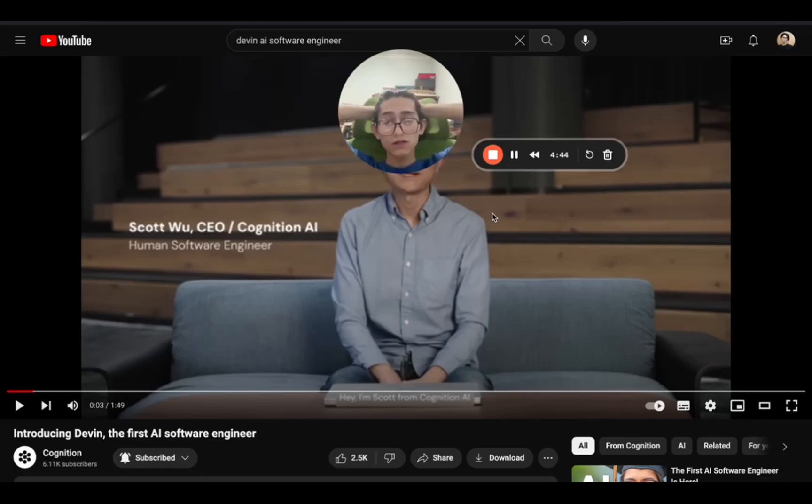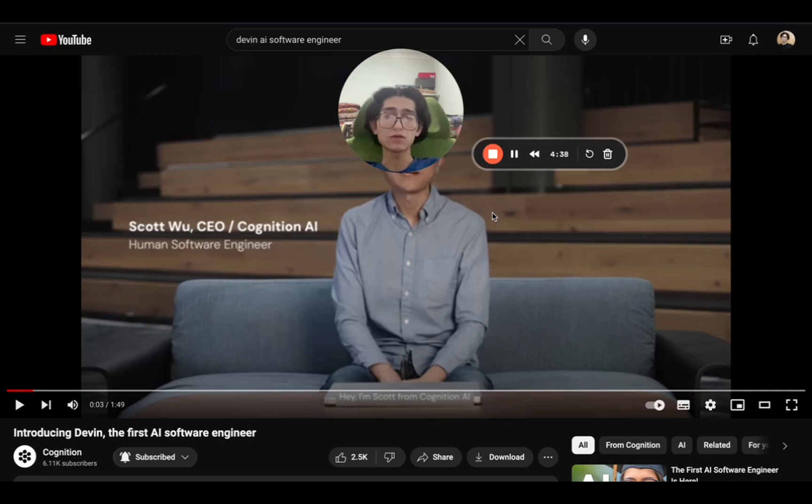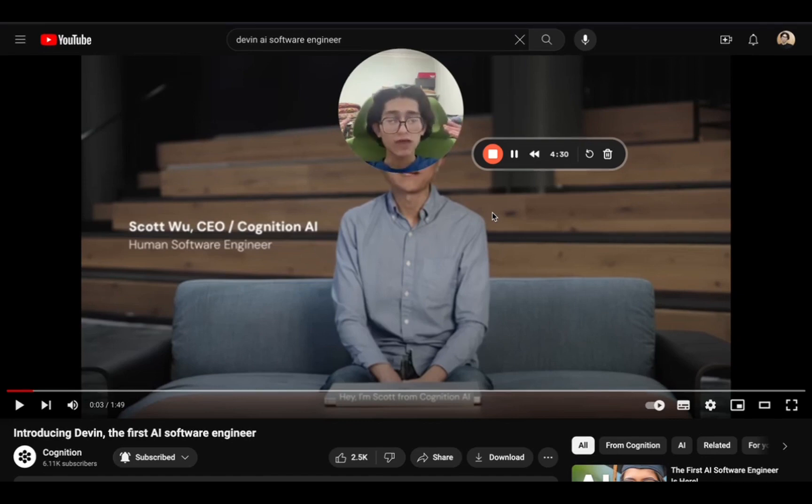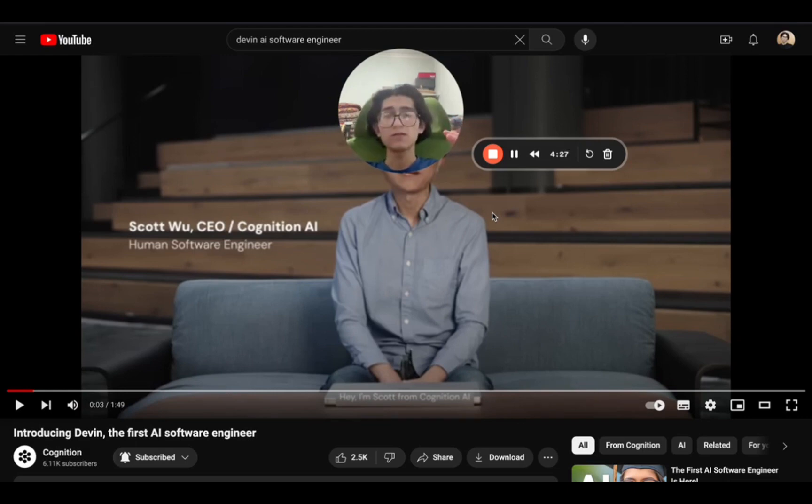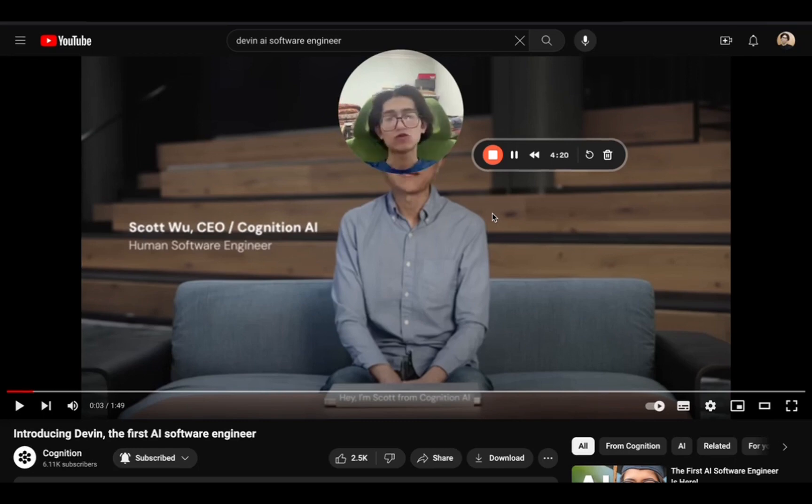Hello everyone, welcome back to my YouTube channel. I hope everyone heard about Devin. If not, let me tell you: Devin is the first AI software engineer able to do all the tasks that are specifically required from a software engineer, from product development to documentation and many more. Let's watch the video together.